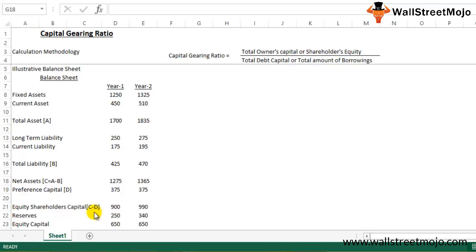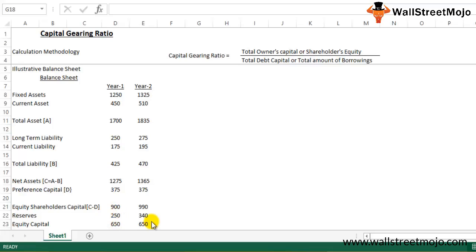The equity shareholders capital is broken down into pure equity capital — 650 for both years — and reserves which accumulate over time: 250 for Year 1 and 340 for Year 2. So we now have the illustrative balance sheet fully constructed.